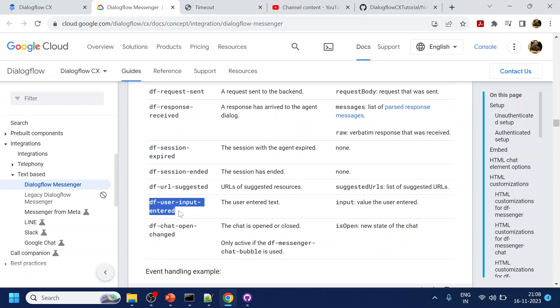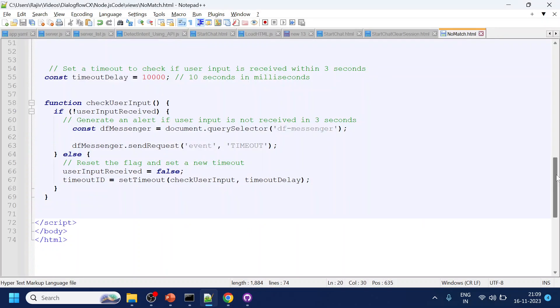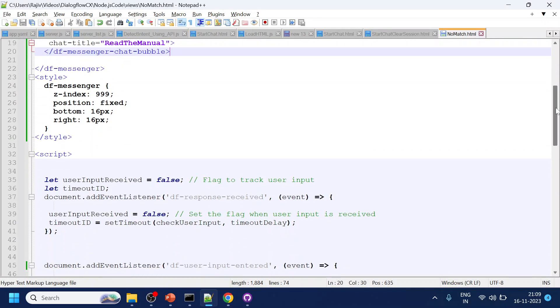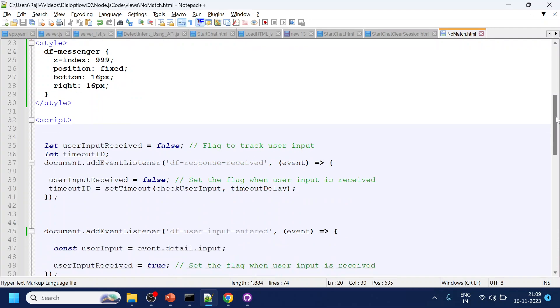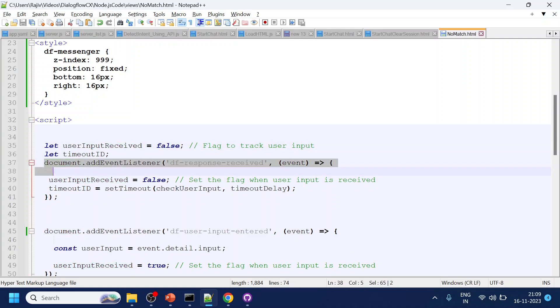Let's see the code. This code is already available in my GitHub. What we have done is we have created a timeout ID variable and user input received.